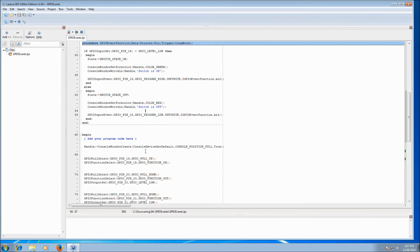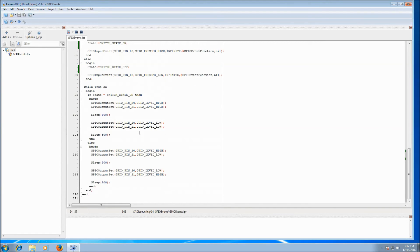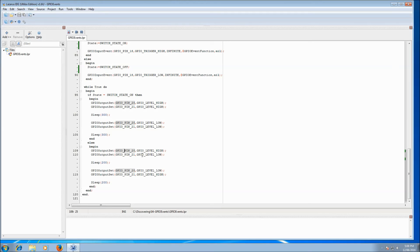Going down to the main program past the event registration, we find a normal-looking loop — but this time we're not checking the switch directly. We're just checking the state variable, which is being updated by our event handler. When the state is on, we set both pin 20 and pin 21 to high, sleep a little bit, then set them to low, so both LEDs flash at the same time. When the state is switch state off, we set pin 20 high then low, and pin 21 the other way — so they flash alternately, one then the other, back and forth.